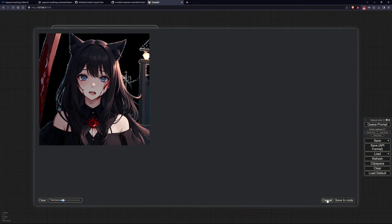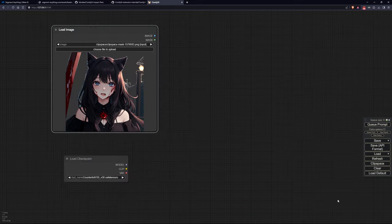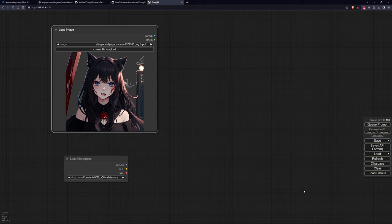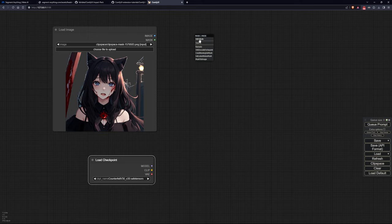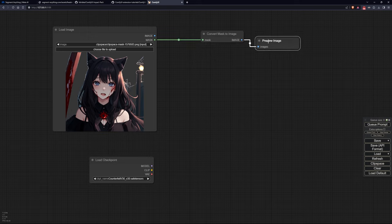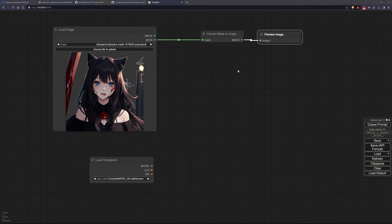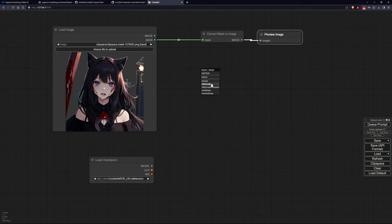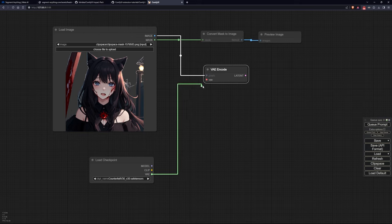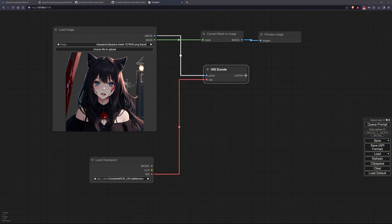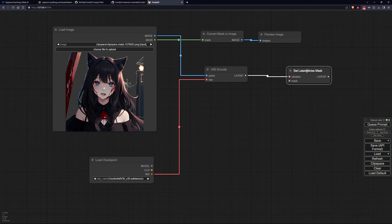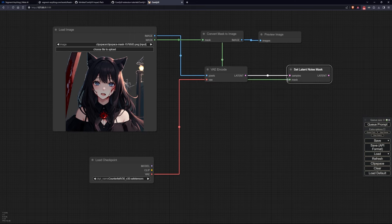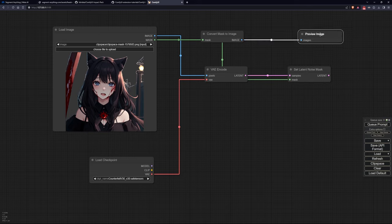Now just for visualization purposes, let's convert the resulting mask into an image and display it on the screen. Continuing with our example, let's encode our image with the model's VAE. Now let's add a new node called set latent noise mask. This node will take our encoded image, the resulting mask from SAM's work, and combine them into a single latent.